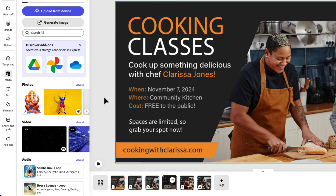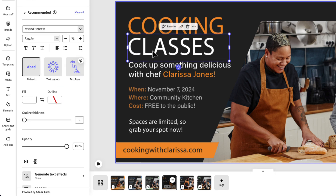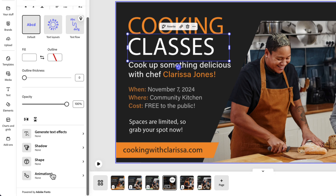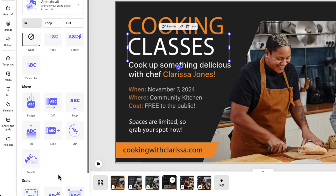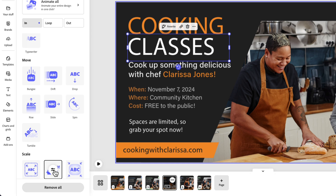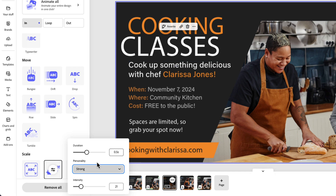Now let's add that same animation to the word "Classes." Click on "Classes," scroll down in the text options, click on Animation, scroll down and choose Pop. Click on the menu icon to change the settings: change the duration to 0.5, leave the personality on Strong, and change the intensity to 20. Those two animations are now the same.